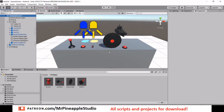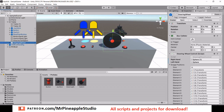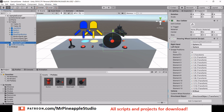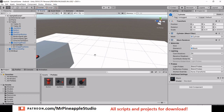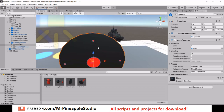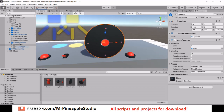Everything is available for download on Patreon. As with the buttons and switches, there is an empty game object which is the steering wheel, and inside here I have the model for the actual wheel. On the empty game object there needs to be a collider set to trigger and the steering wheel control script.